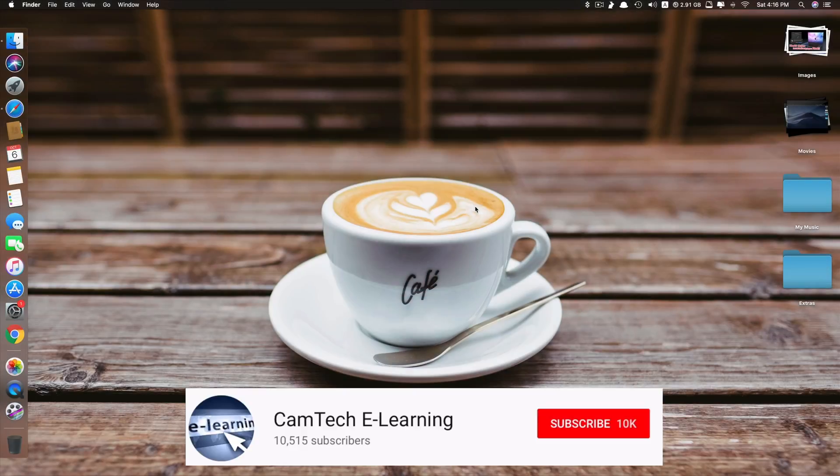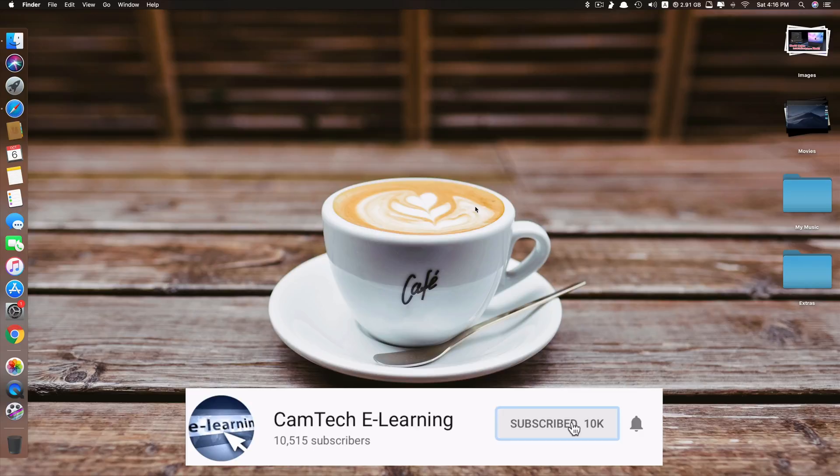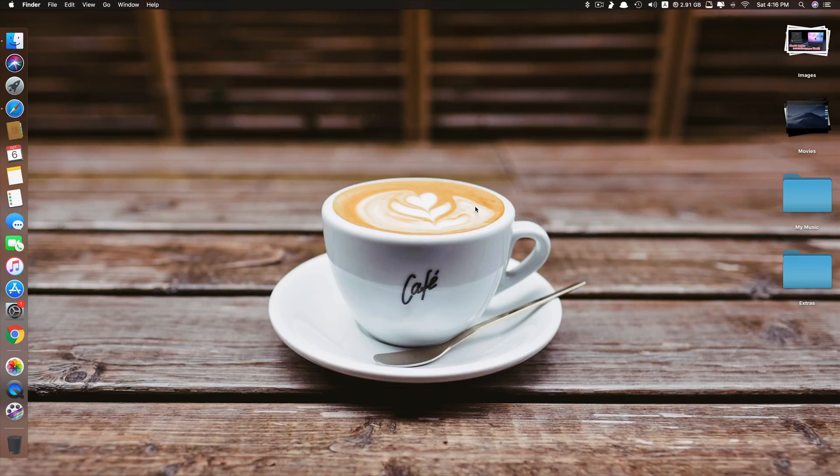If you like the channel, please subscribe and hit that notification bell to get notified when a new video is released. Okay, without further delay, let's get started.